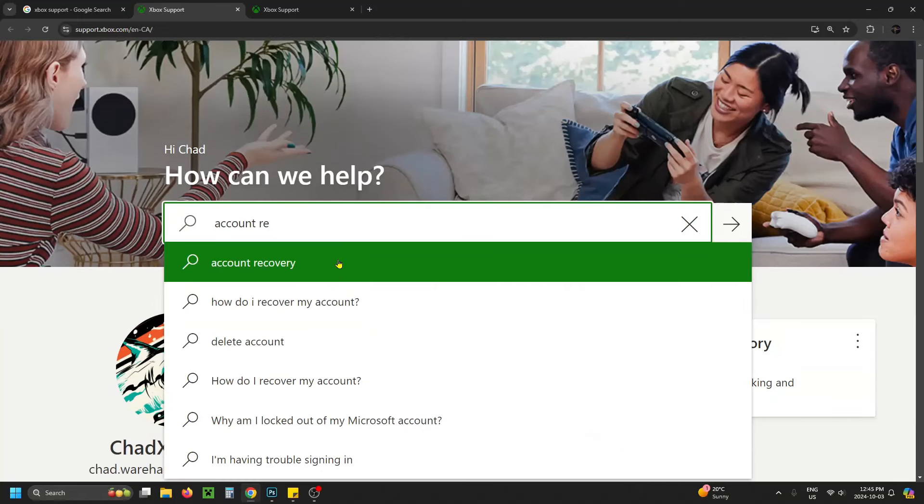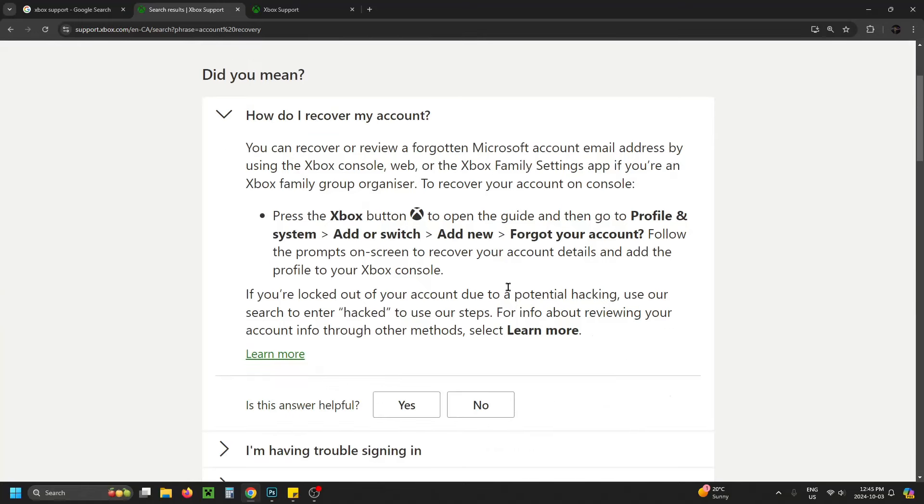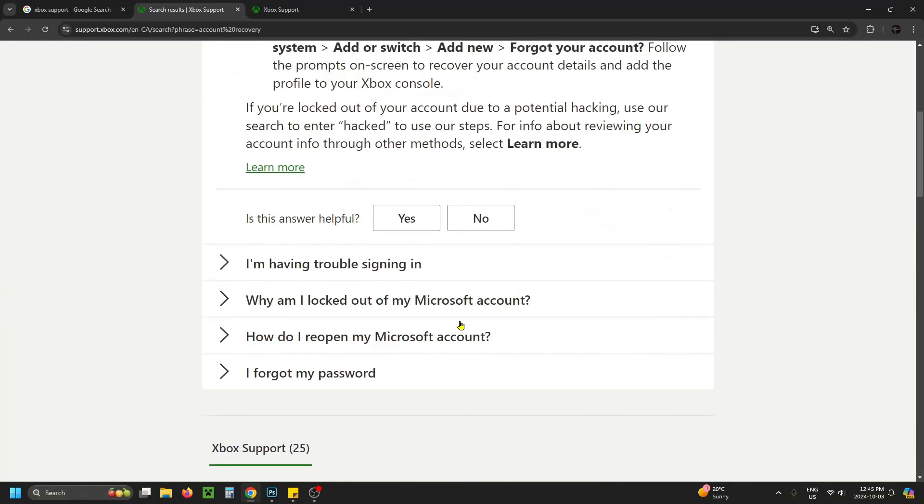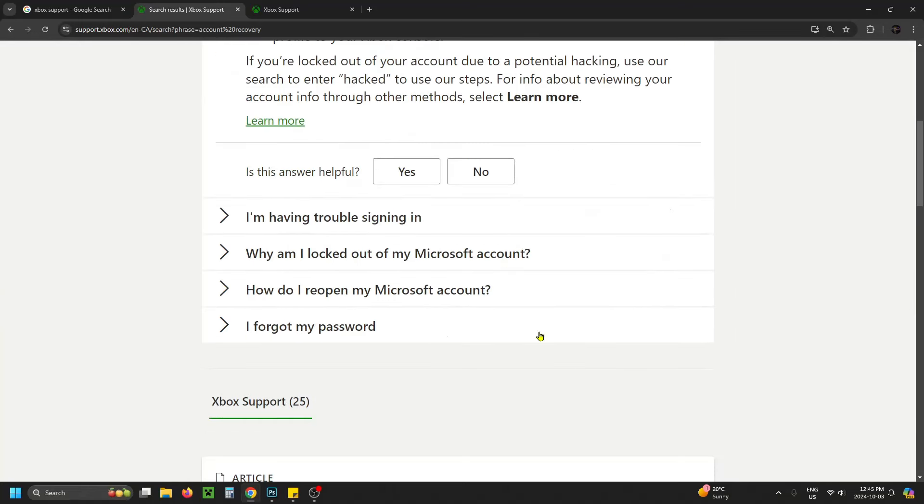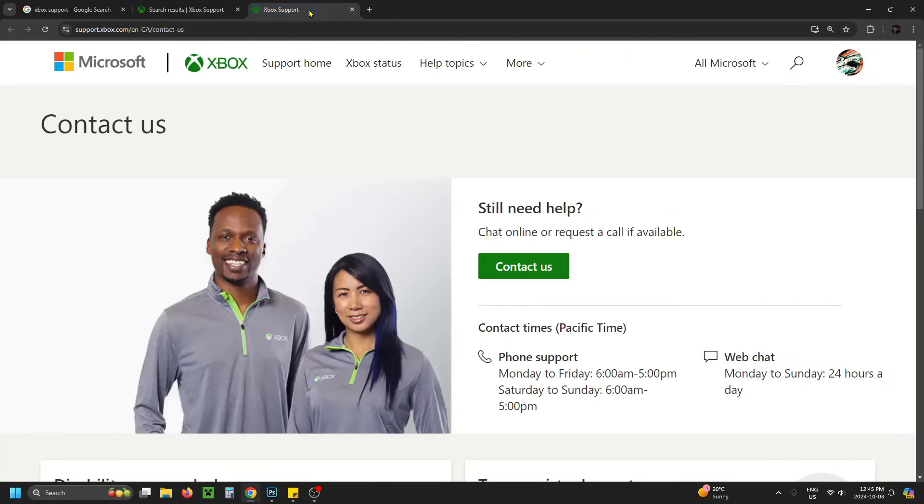Select your problem and it will give you a rundown on how to fix the issue. If you're finding this not very helpful, I recommend going to the other link where you'll have the option to chat online or request a call if available.